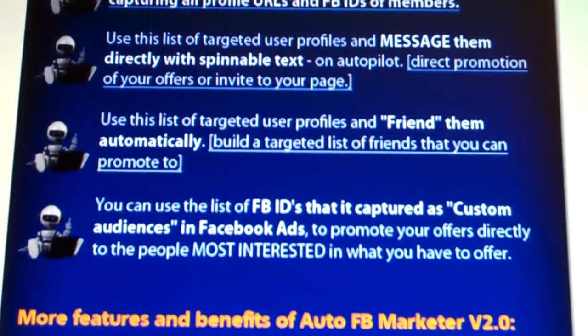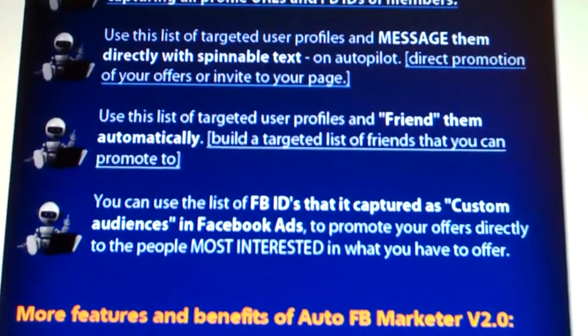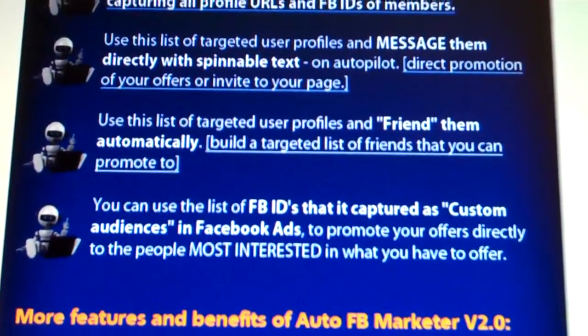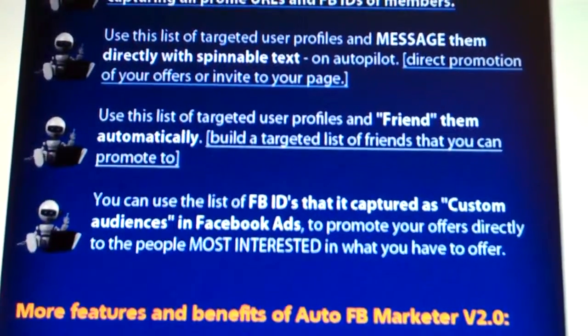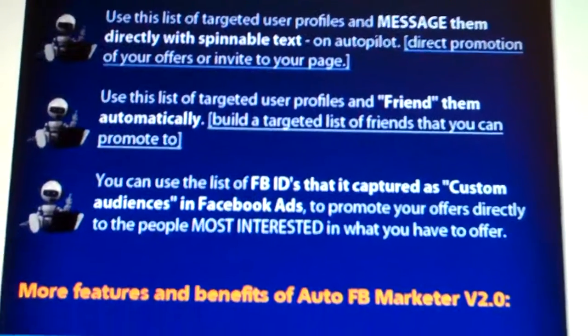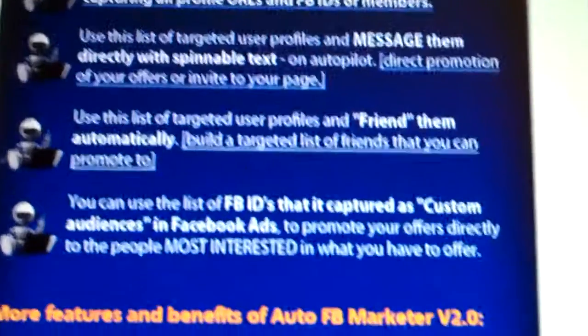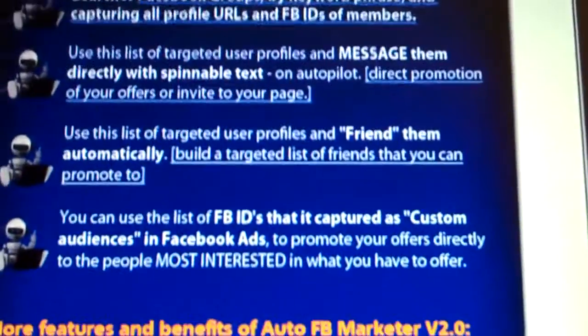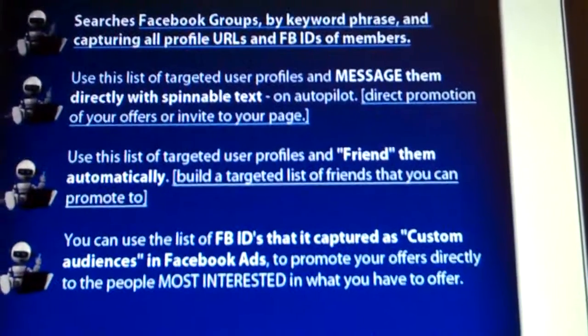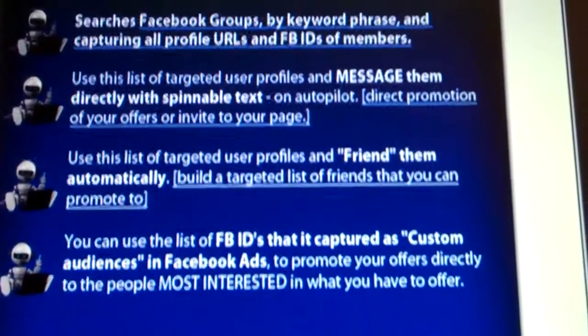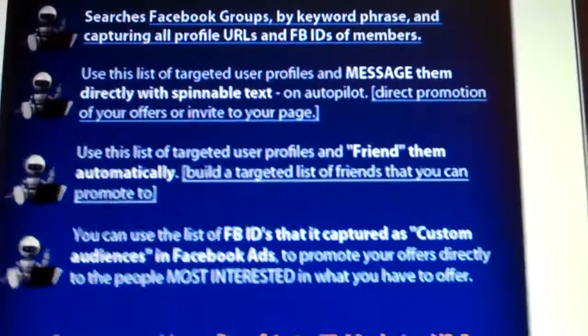You can get a custom audience in Facebook ads to promote your offers directly to the people most interested in what you have to offer. It's quite a thing. I'll put the link for you in the YouTube video description for the Auto Facebook Marketer.